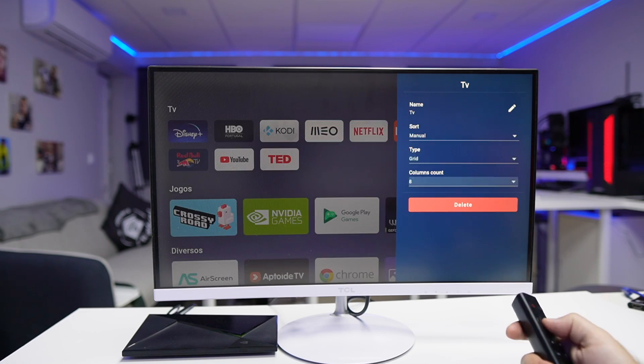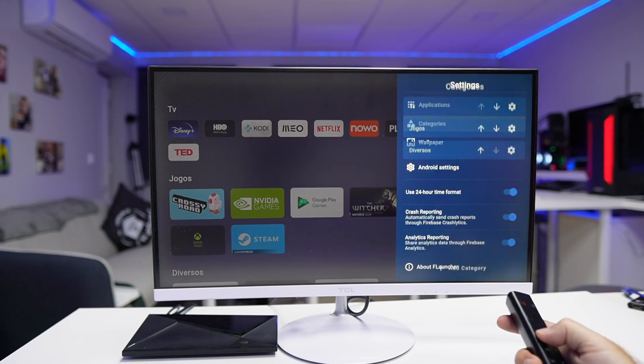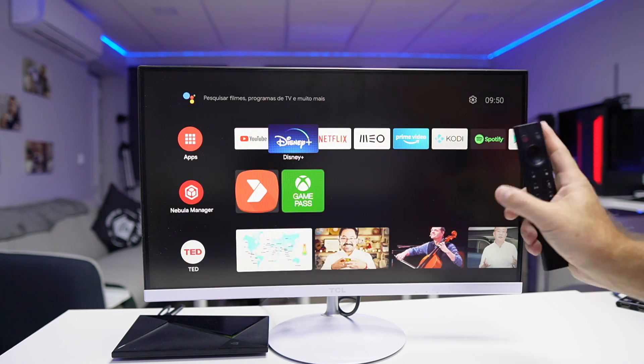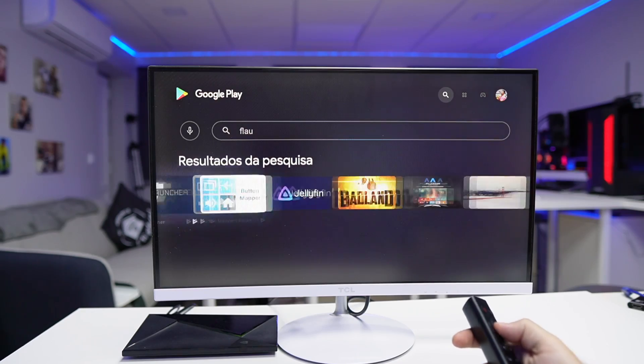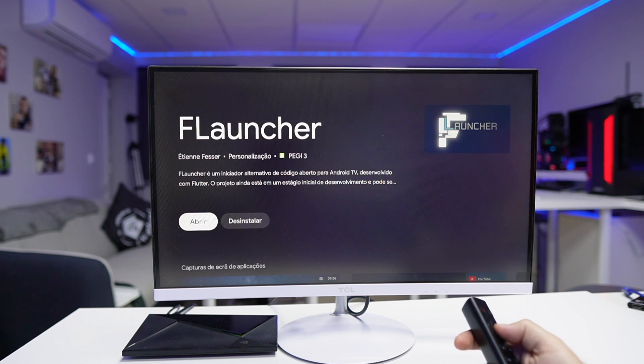The launcher is called F Launcher and it's just awesome — it allows us to customize everything. Now if you're asking, okay, when I press the home button on my remote I'll go to the other classic launcher — we have a workaround for that. First of all, let's go to the Play Store, search for F Launcher, and install it.